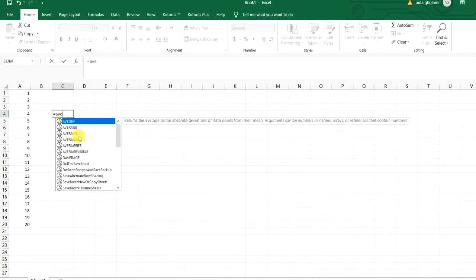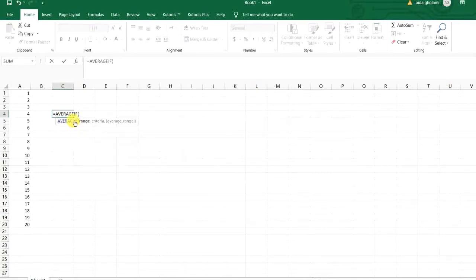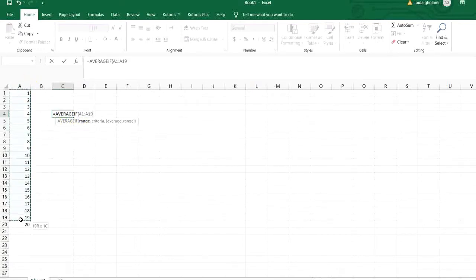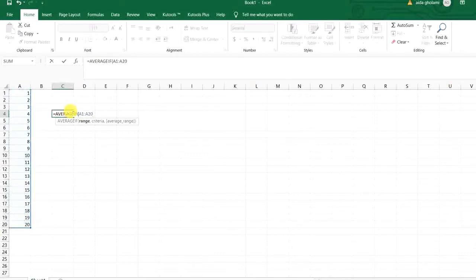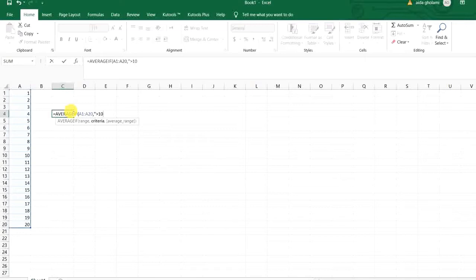average, this is the function average if, I want to calculate the average of this range, I'm sorry, this range, if the numbers are bigger than 10. That's just a criteria.